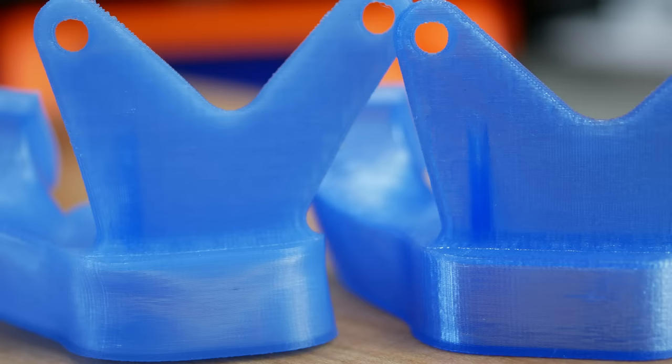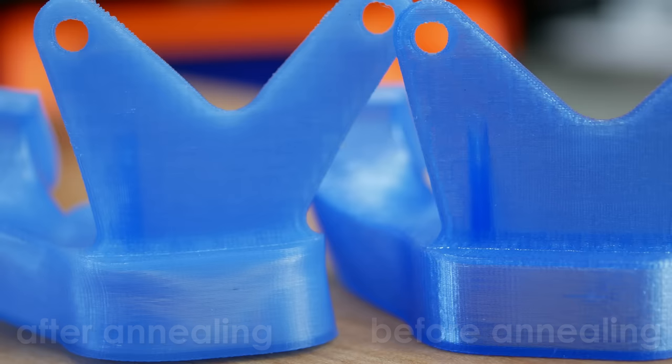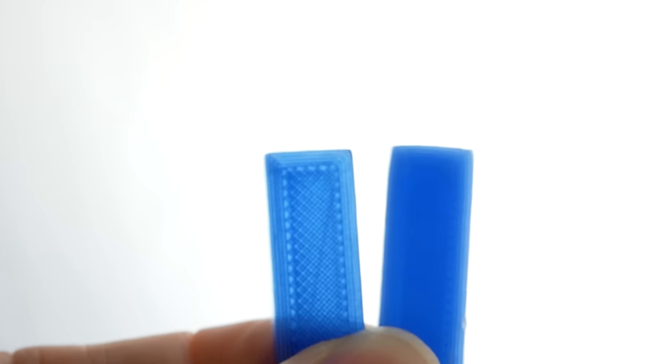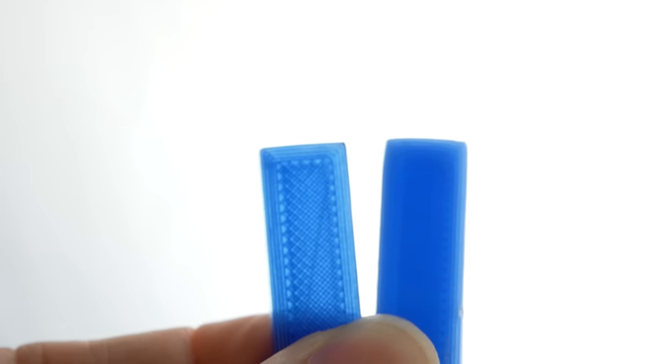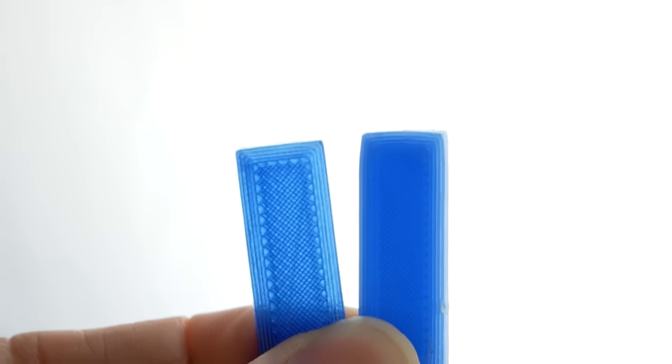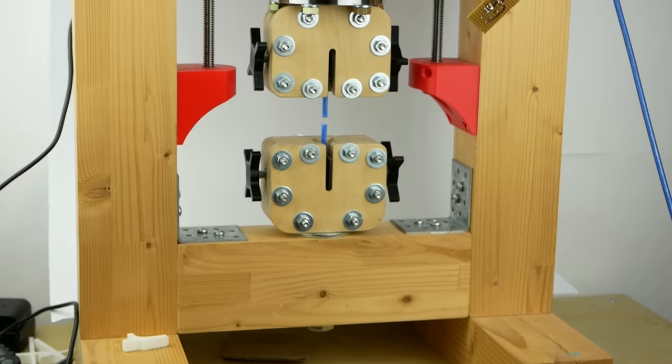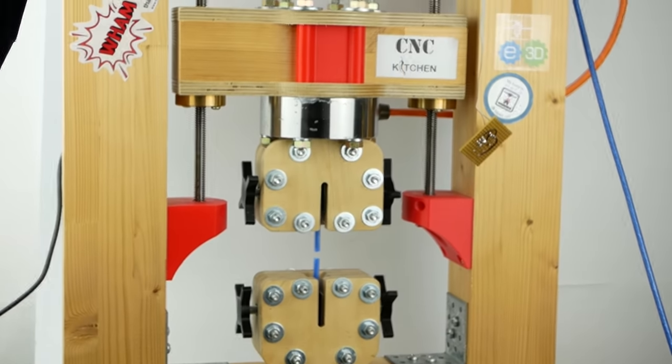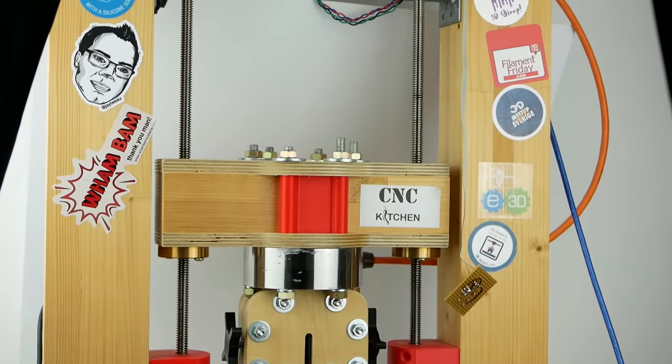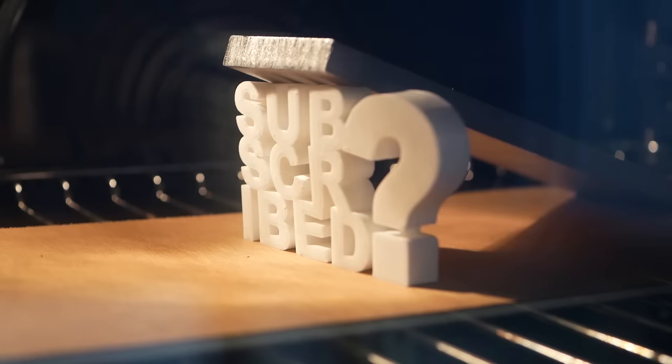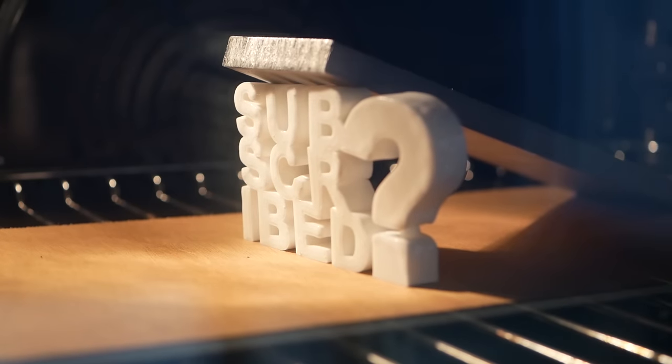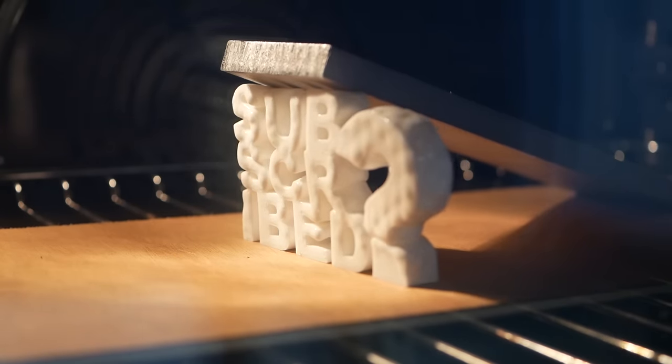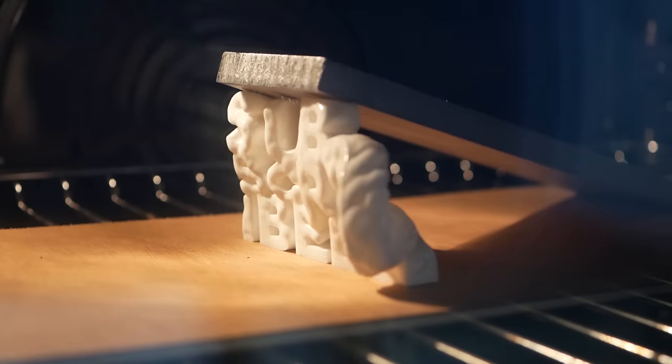Another change that we see is that the parts became more opaque because they lose a bit of their amorphous structure. A good indication that the microstructure really changed. But now, let's get to the real material tests you probably all have been waiting for. And if you enjoy these tests and learned something, then also make sure that you're subscribed and half-clicked the bell to not miss any upcoming videos.